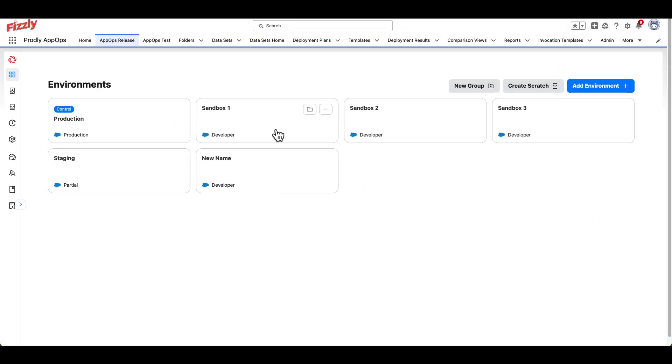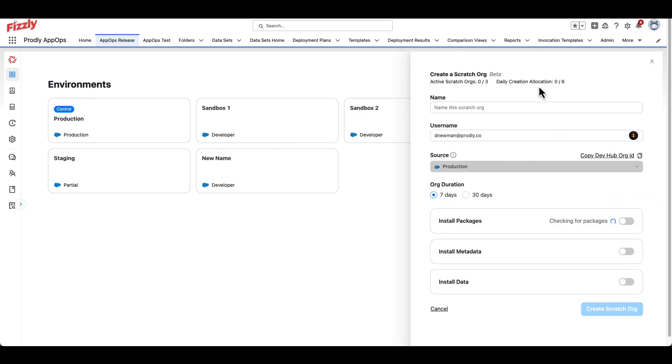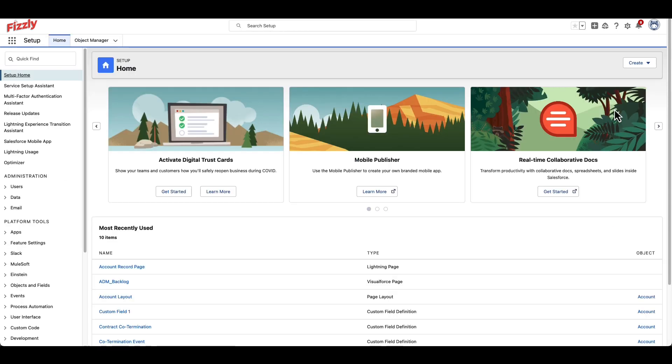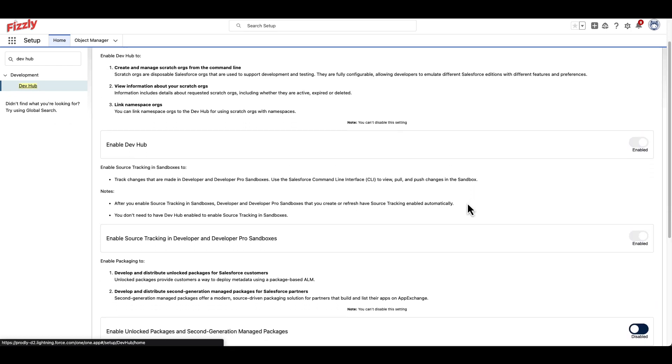Production and sandbox environments are not the only options when using Prodly. Scratch Orgs can be created with a few clicks. Before creating a Scratch Org, make sure the required setup steps are complete in your production environment.